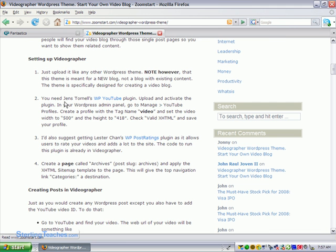And then it says you need Jen Tornell's WordPress YouTube plugin. So we're not just going to change the theme, but we're going to have to put in a plugin. So I'm going to show you how to, first of all, download the theme and install it to your directory.